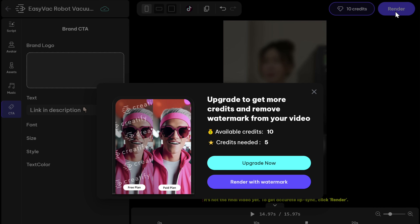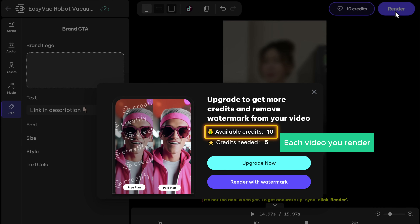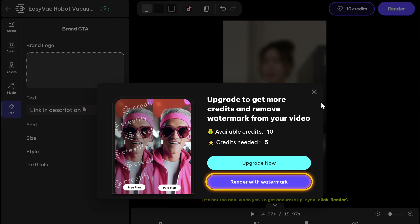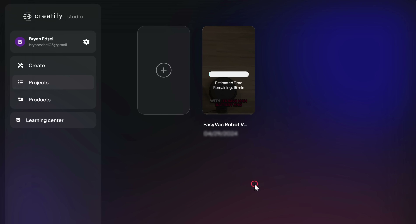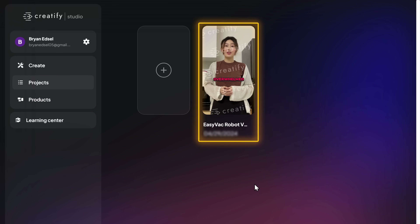Now remember, on signing up, you'll get 10 free credits and each video you render will consume 5 credits. So keeping that in mind, click on render and it'll start rendering. And now it's done. So let's see how the video turned out.